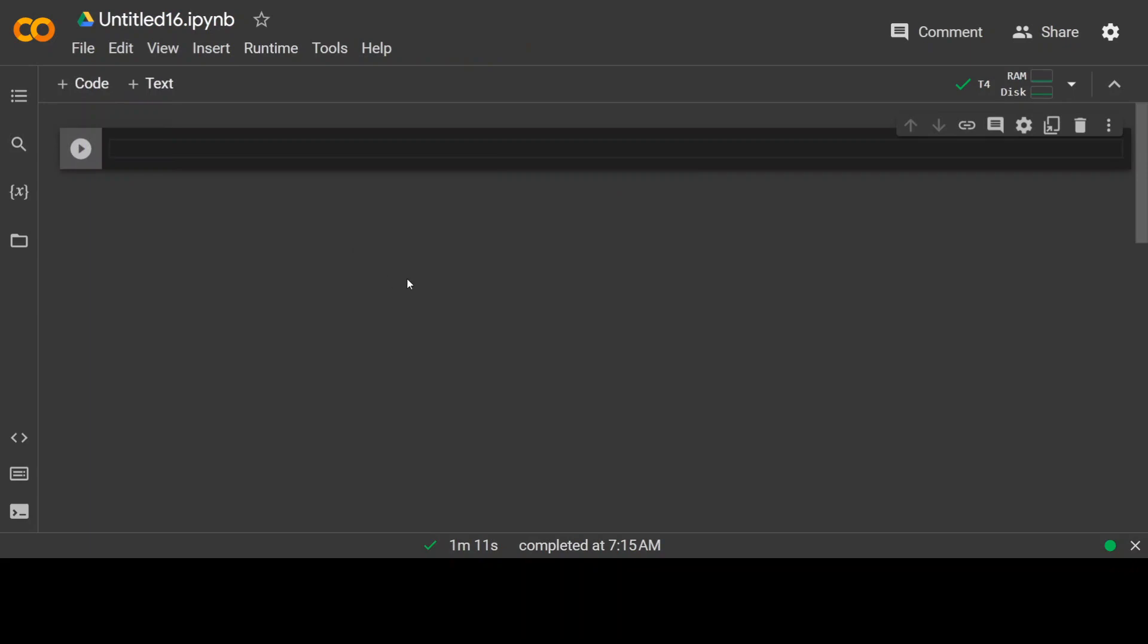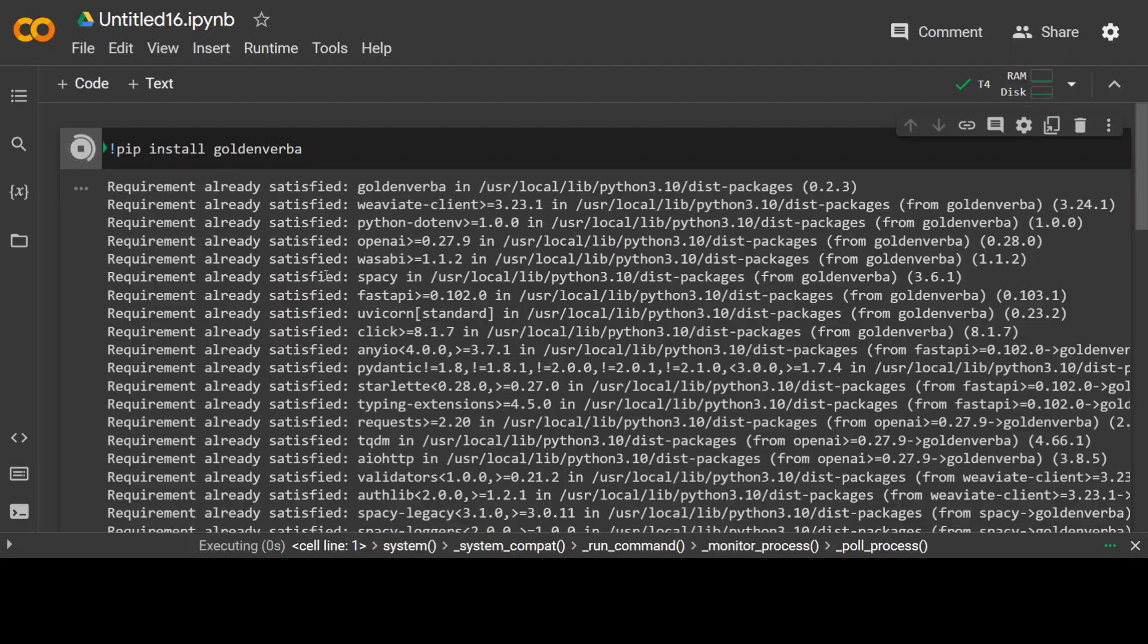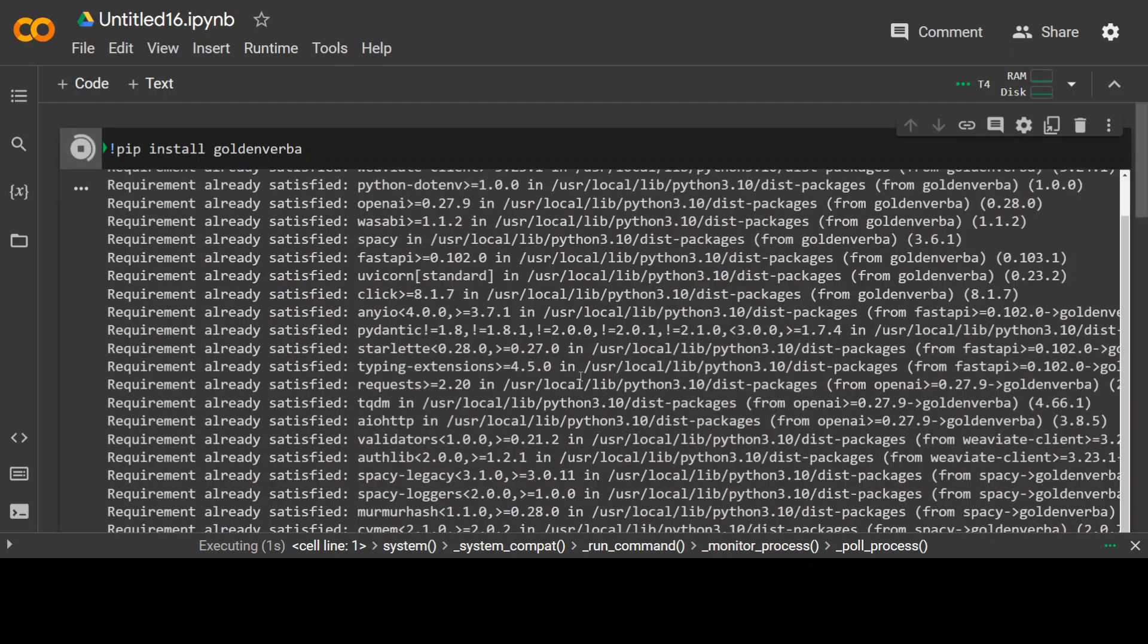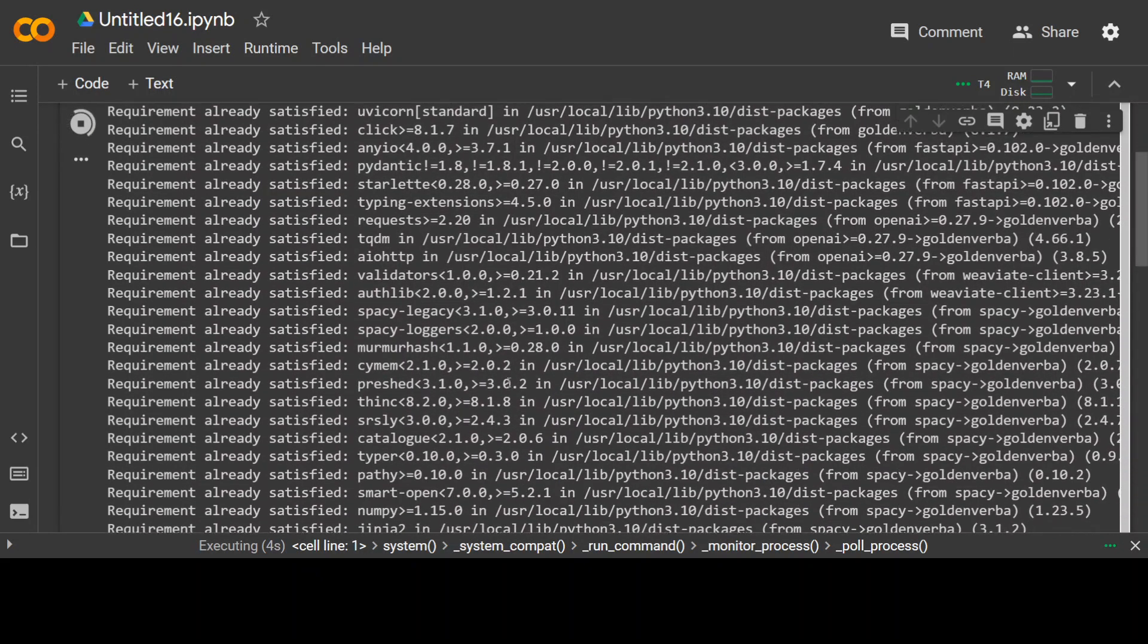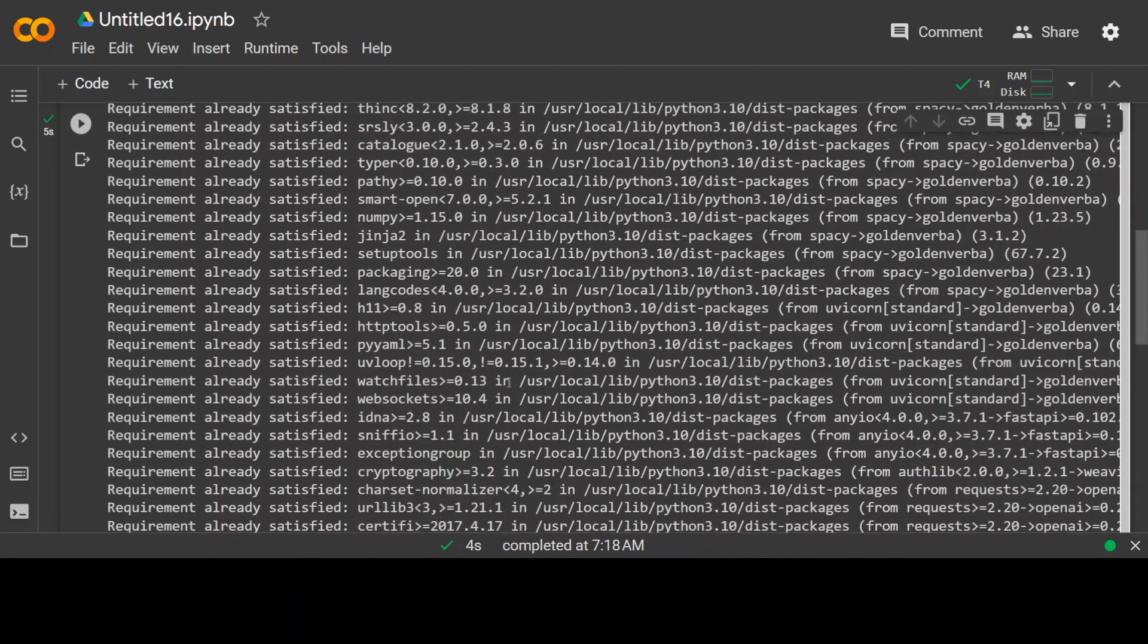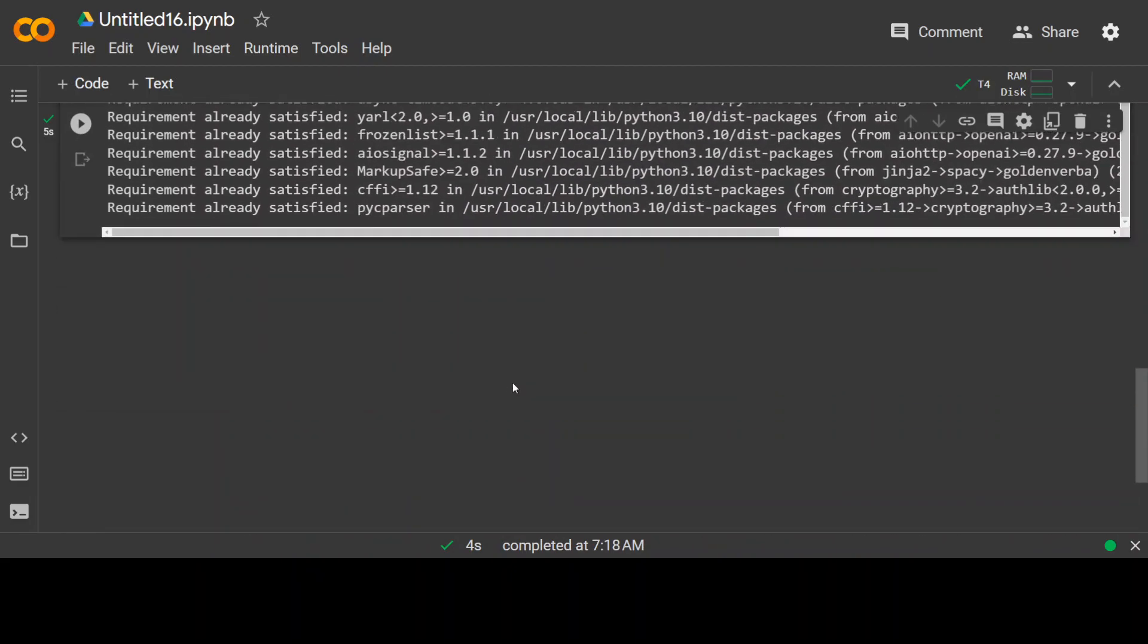First step is to pip install golden Verba. Let me install it on my Google Colab. And as I said, you can use any Linux system. Shouldn't take too long. So that's done.